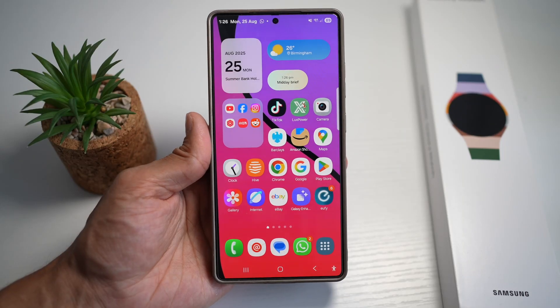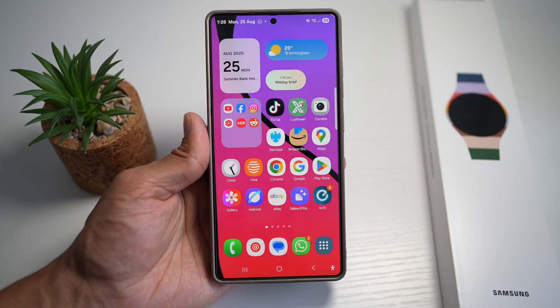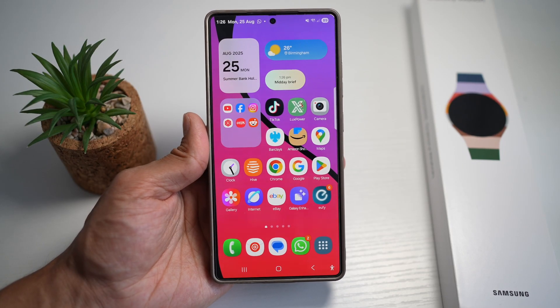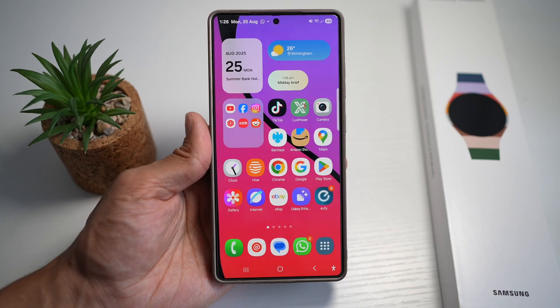Hi everyone. The Simple Dad here. In this video, I'll show you how to open apps in pop-up view when you swipe down on the notification.